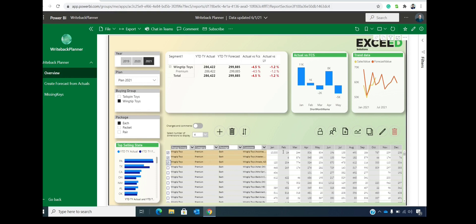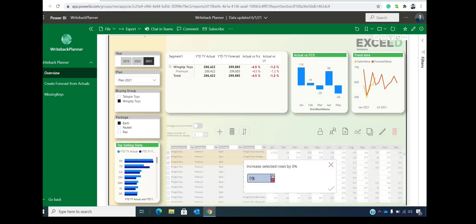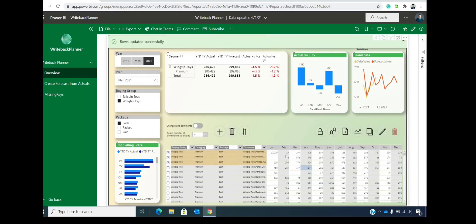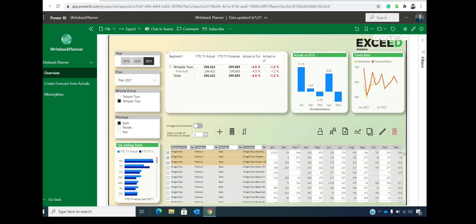Let's say that we want to increase every row by 10%. We can choose the rows we wish to increase, and then we can click on increase the rows by 10%. Everything will get increased alongside with updated values inside of the visual.